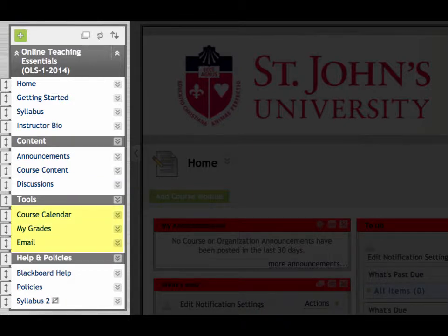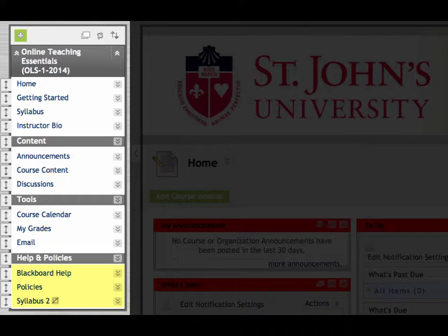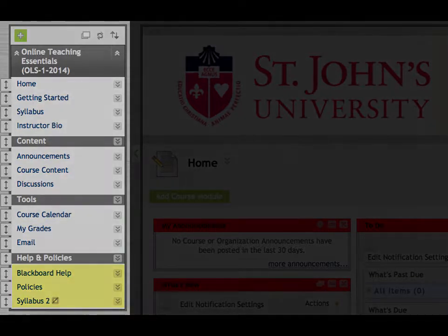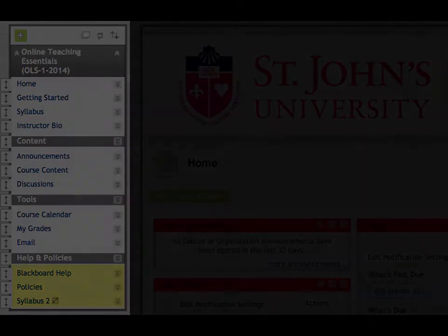The tools section is an area you will almost certainly customize based on your unique needs. There are dozens of tools available in the learning management system. In this course, we're using the calendar, grade center, and email tools. Help and policies is where you'll find resources to help you with questions about Blackboard and other technologies you might want to use in your online teaching. There is also a list of technologies supported by the university's eStudio department.